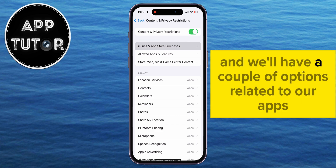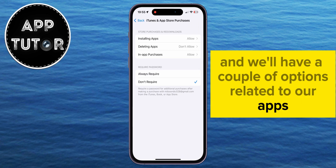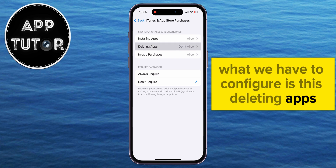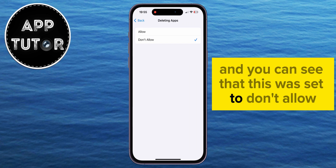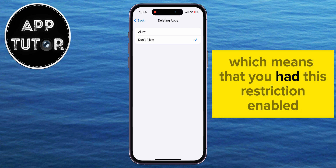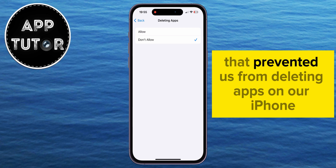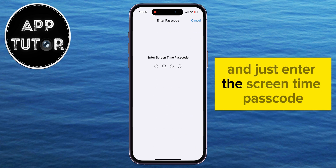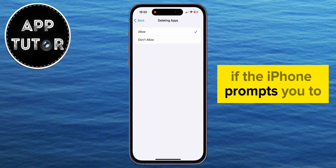We'll have a couple of options related to our apps. What we have to configure is Deleting Apps, and you can see that this was set to Don't Allow, which means that you had this restriction enabled that prevented us from deleting apps on our iPhone. Just change it to Allow, and enter the Screen Time passcode if the iPhone prompts you to.